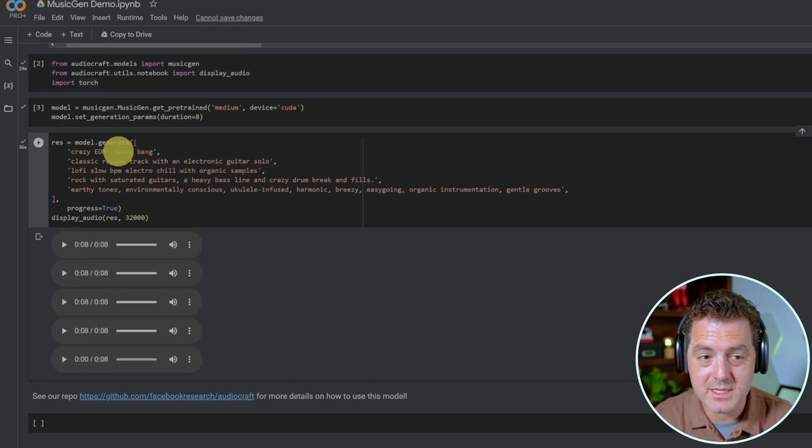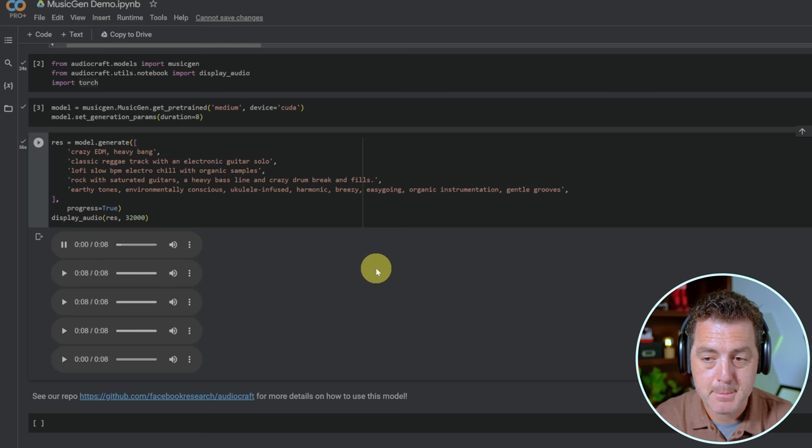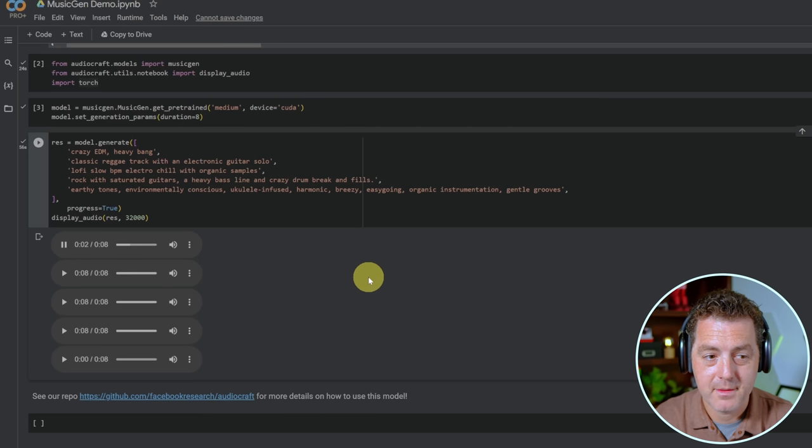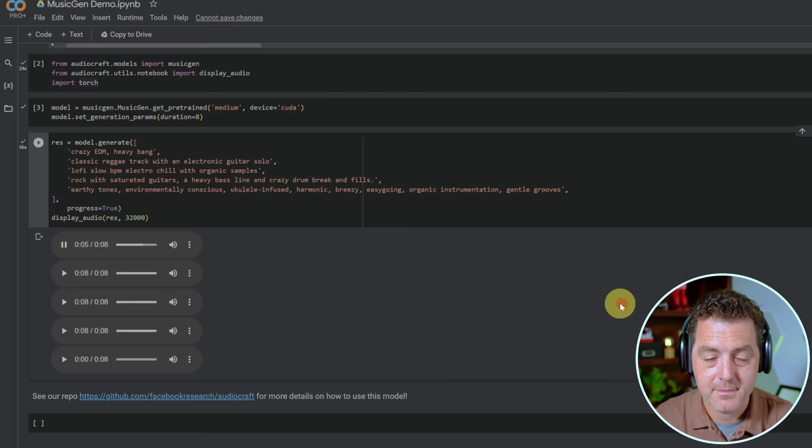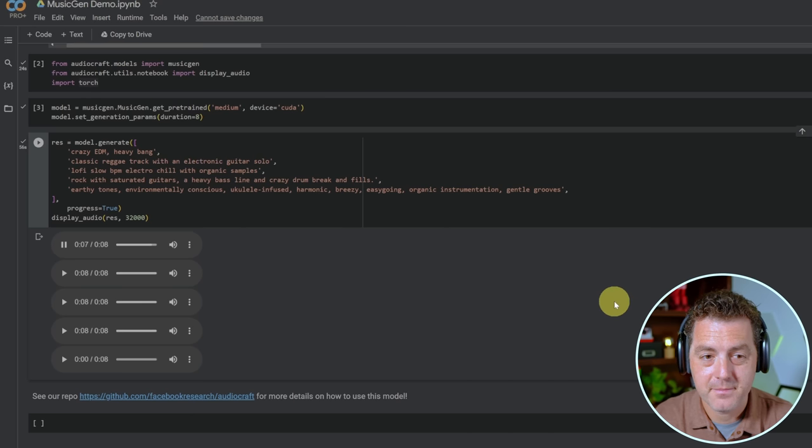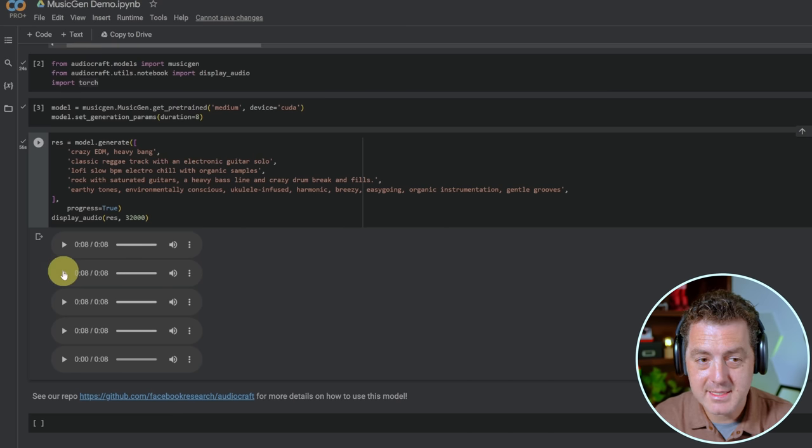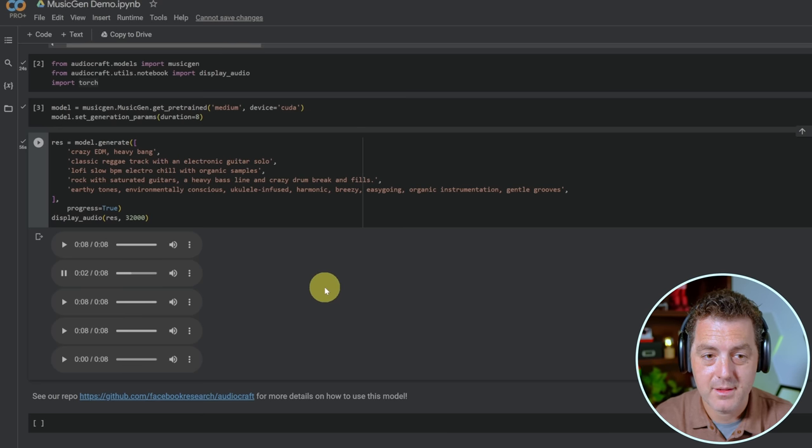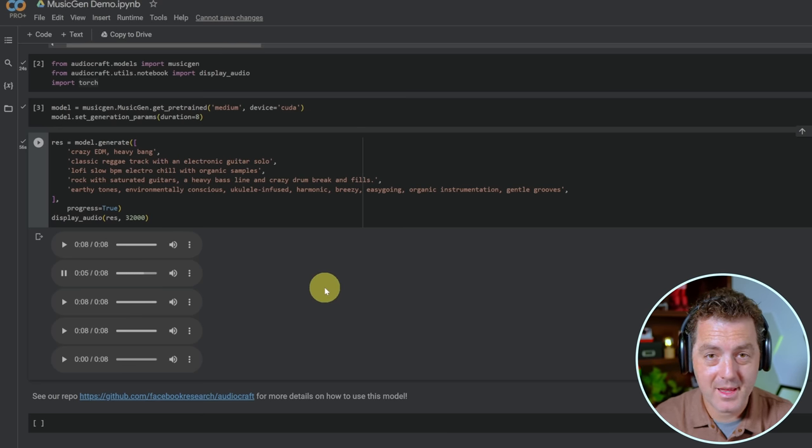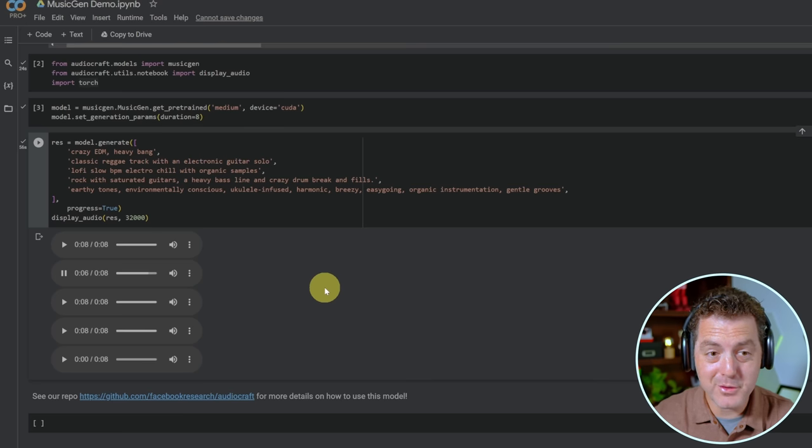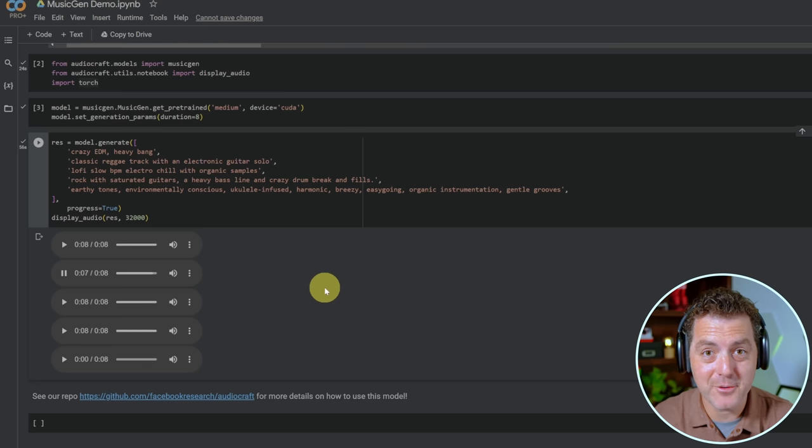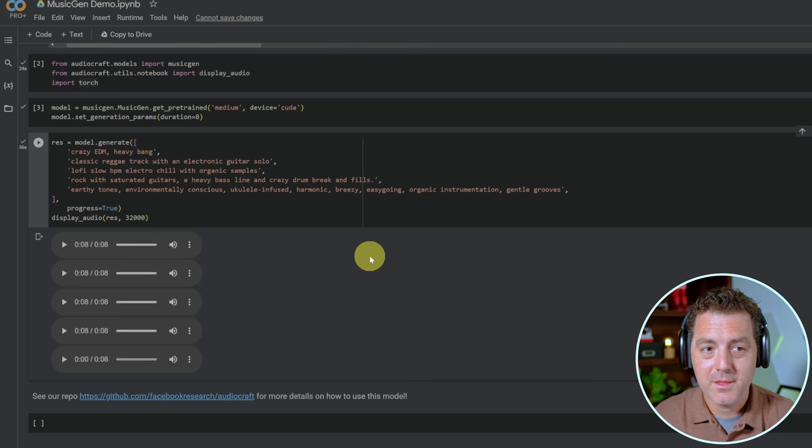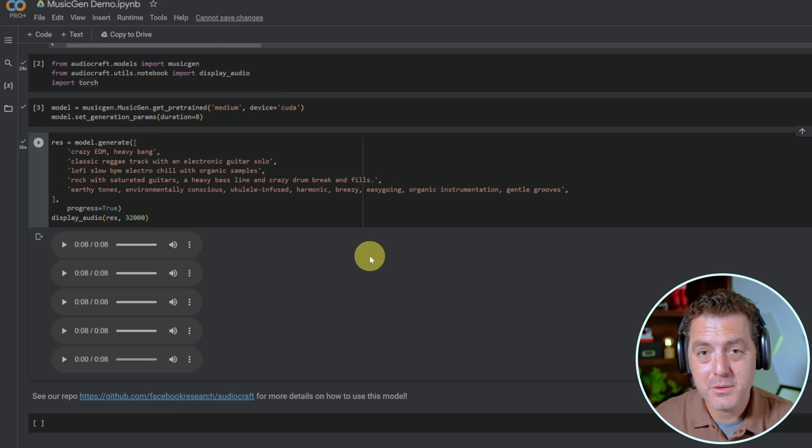The first one is crazy EDM heavy bang. Okay. Next classic reggae track with an electronic guitar solo. So these sound really good. And again, these are completely AI generated. So that's how to do it with Google Colab.